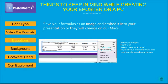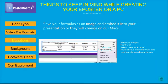Equations. Save your formulas or equations as an image and embed it into your presentation. Sometimes when converting from a PC to our Macs, your formulas can get distorted. In order to avoid this, we recommend that you save your formulas as an image. To do so, you can select your object, right-click, and then select Save as Picture. After you save it on your desktop, you can replace your original formula with the formula saved as an image.